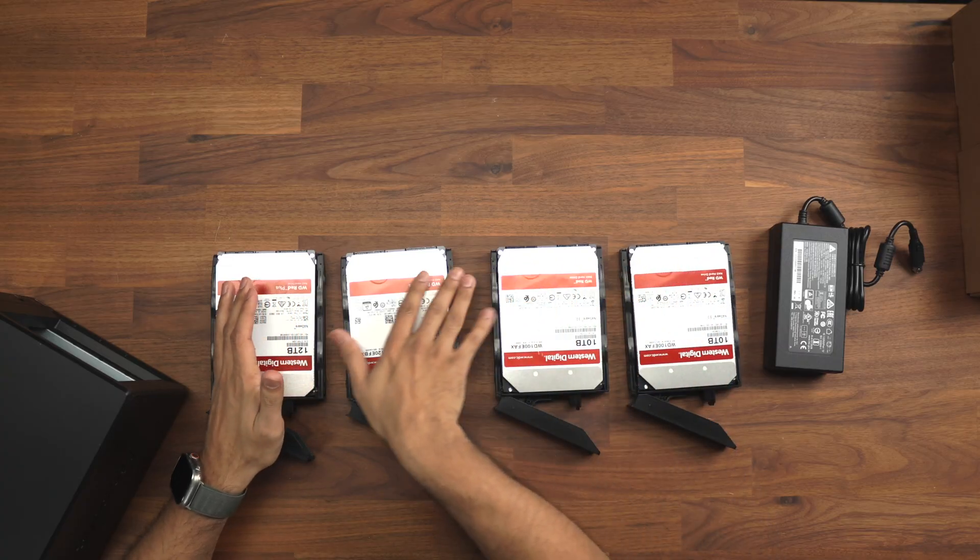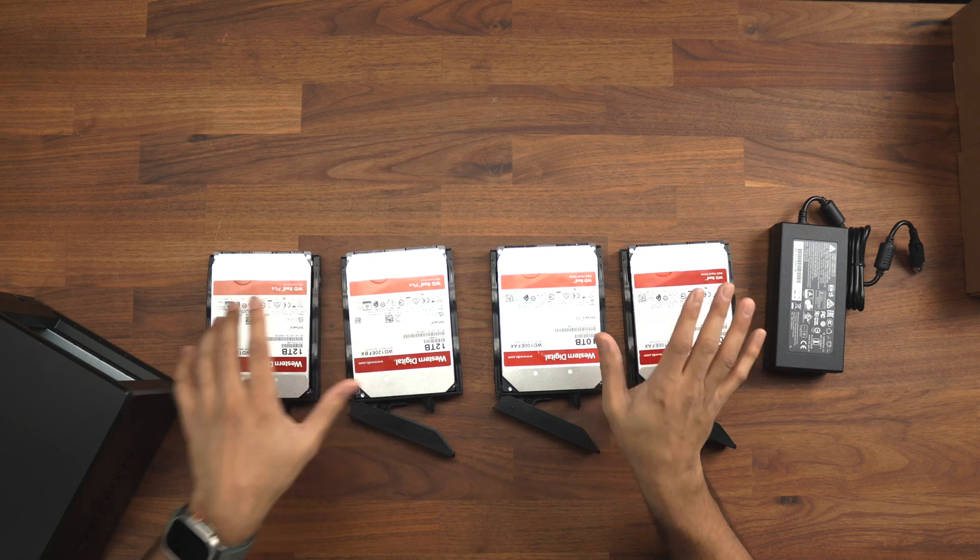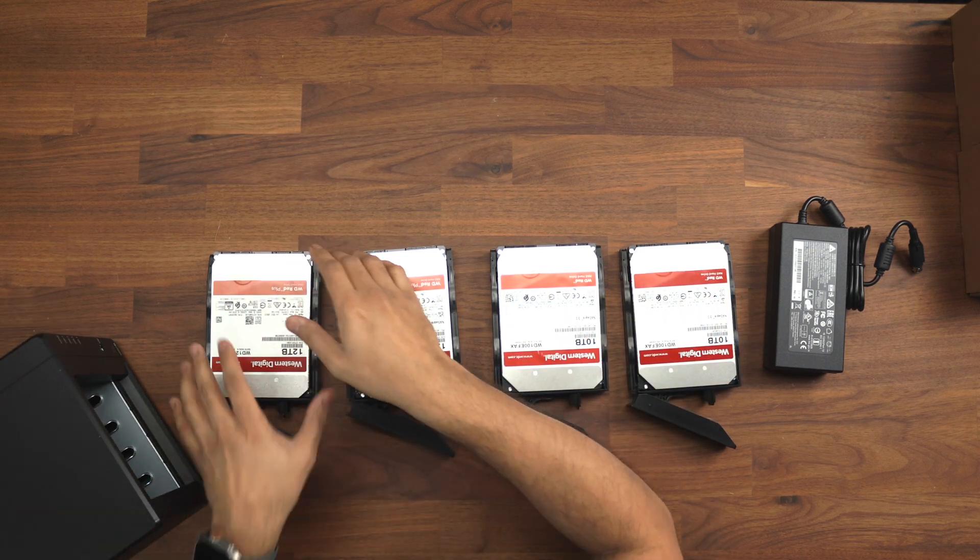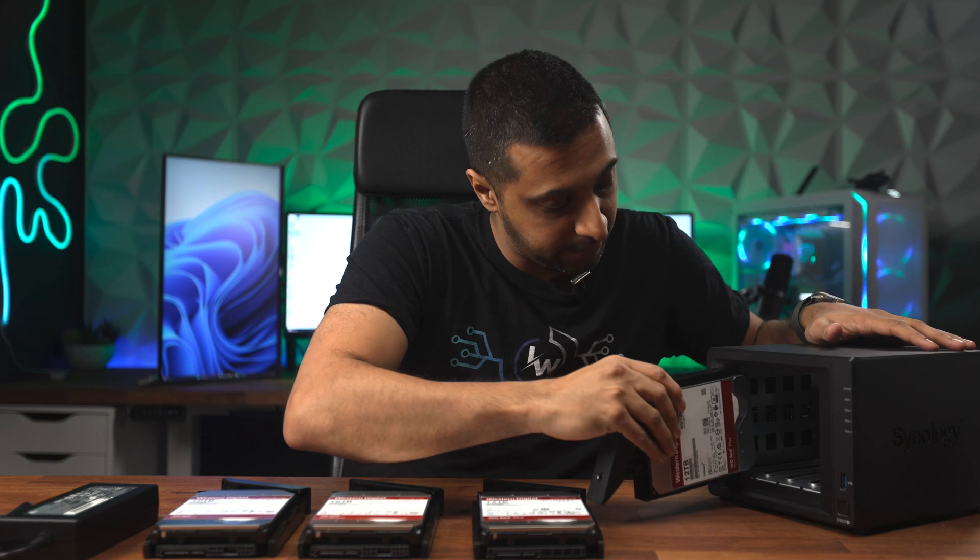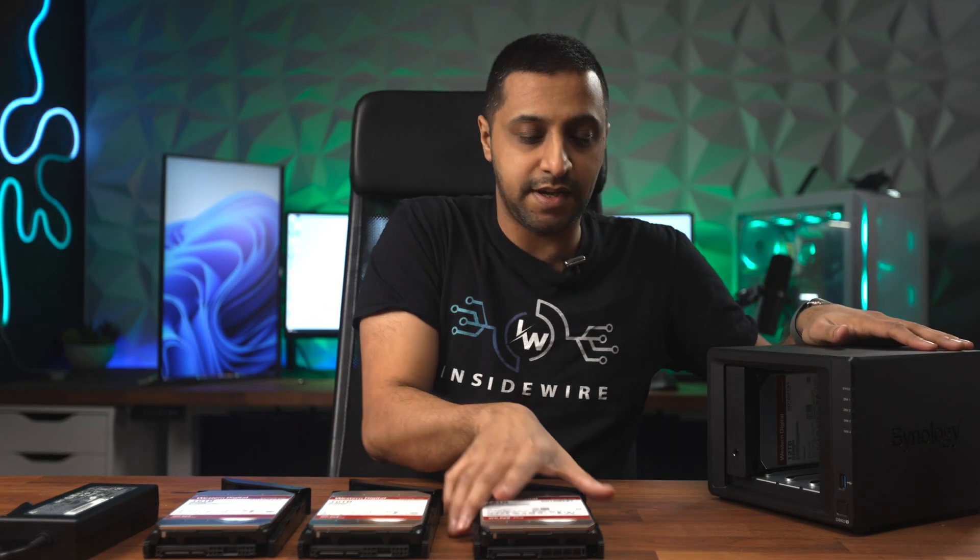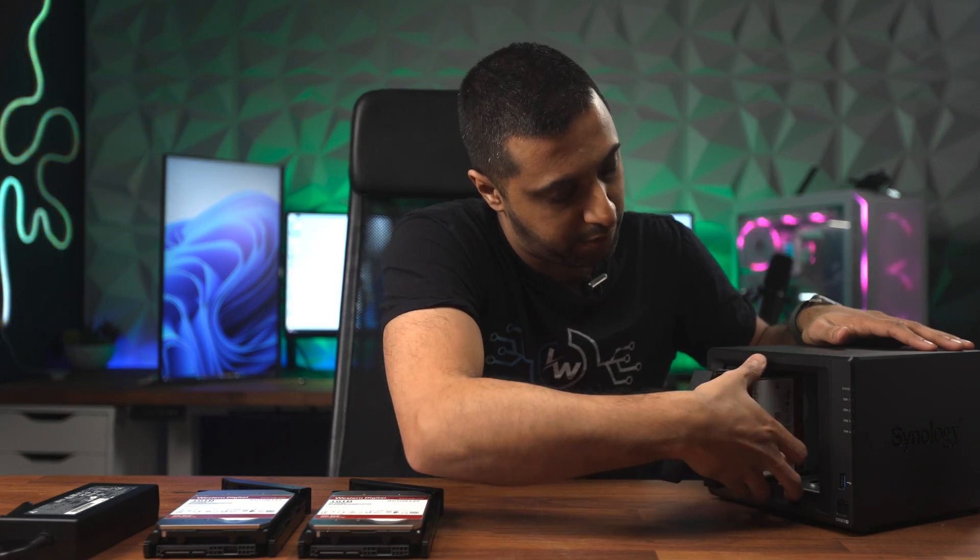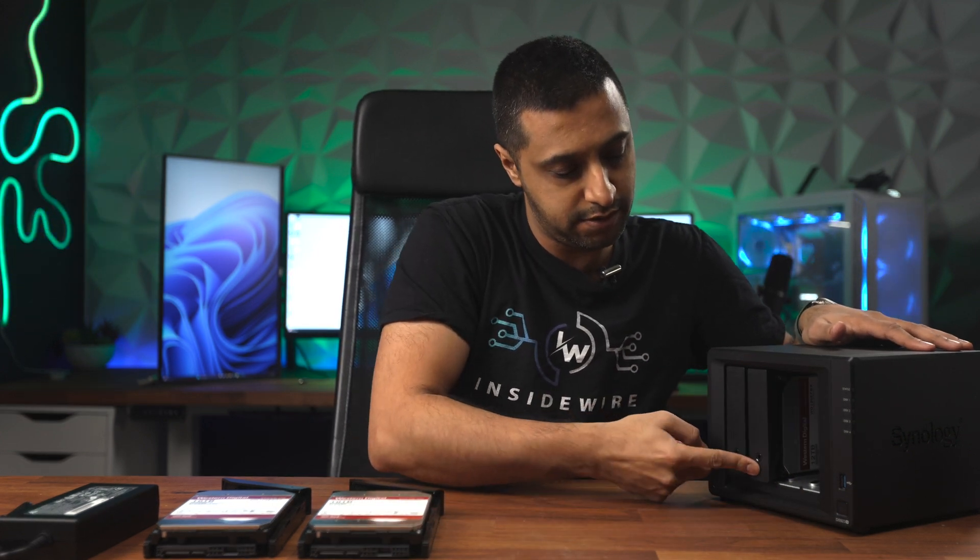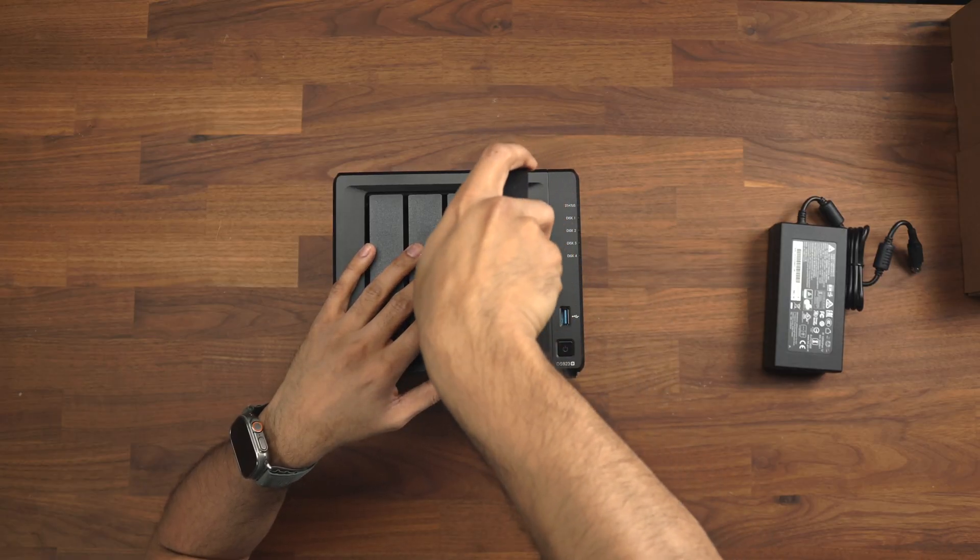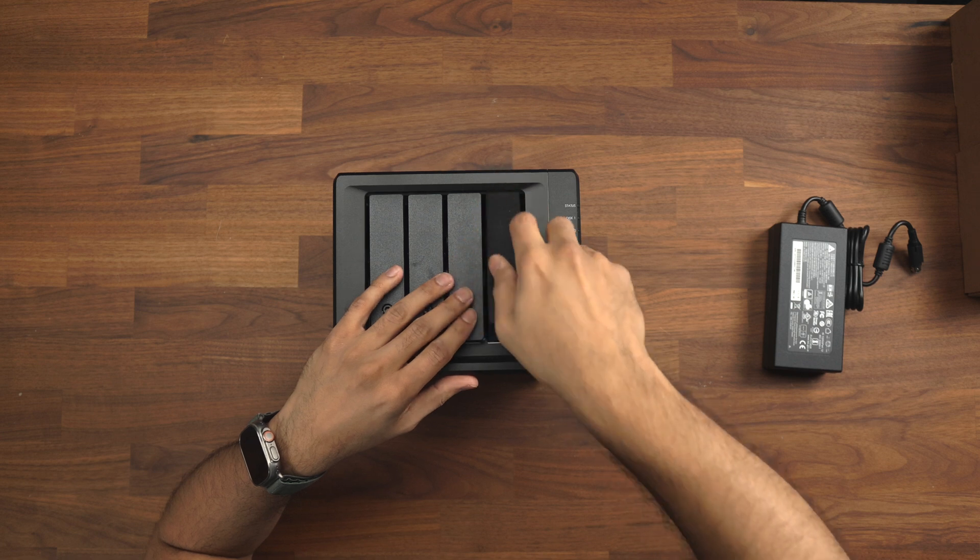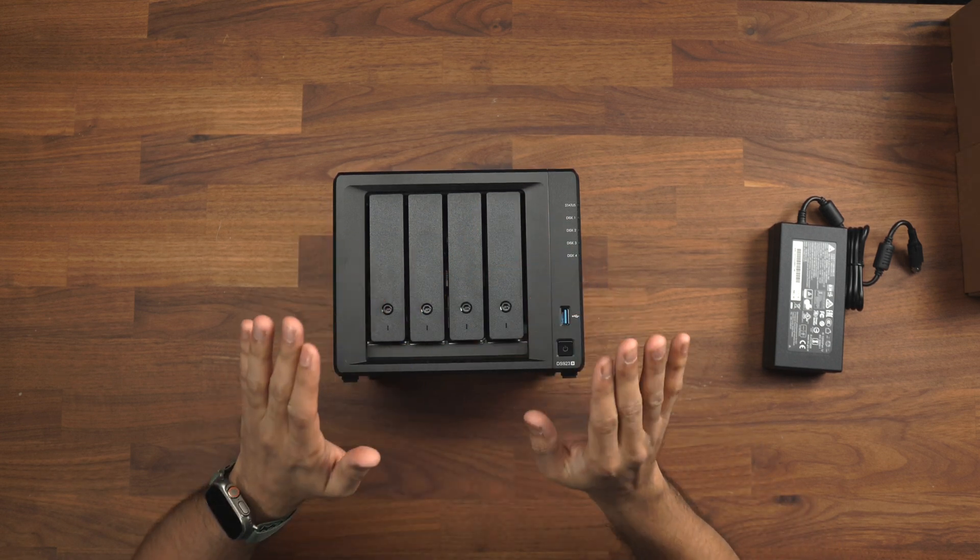We can just repeat the same with the other four drives. Once you've placed the four drives in, I do have two 10TB and two 12TB drives in this configuration. We take each drive and pop them in until they click in. Go one by one, push it in, you'll feel it push in and click it into place. There we go, that's all done.